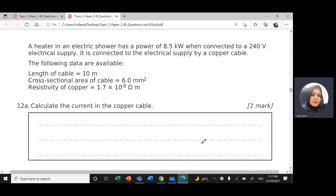Assalamu alaikum warahmatullahi wabarakatuh, this is Linda. Today insha'Allah we're going to solve question number 12 from the document topic 5, electricity and magnetism, paper 2.